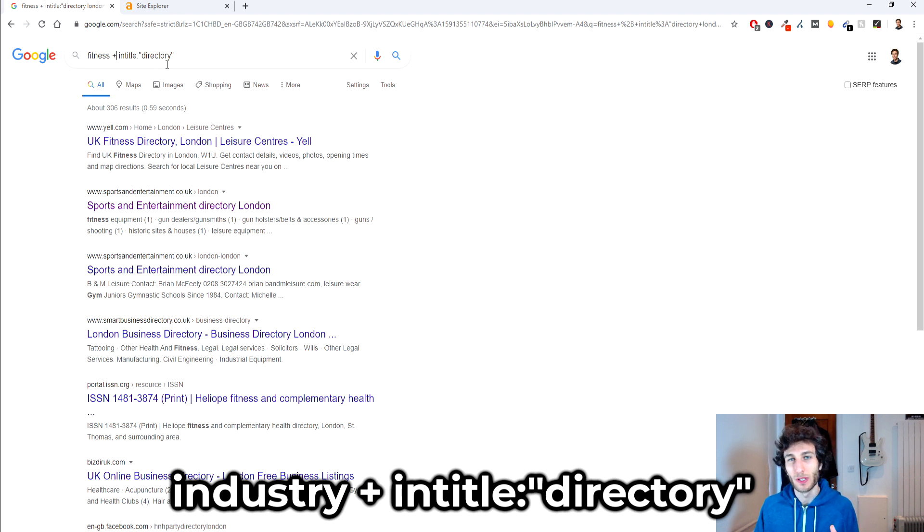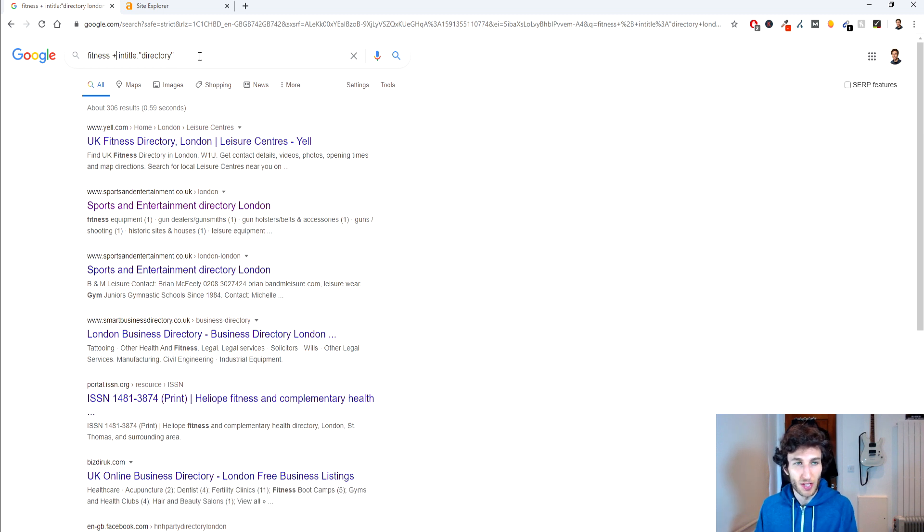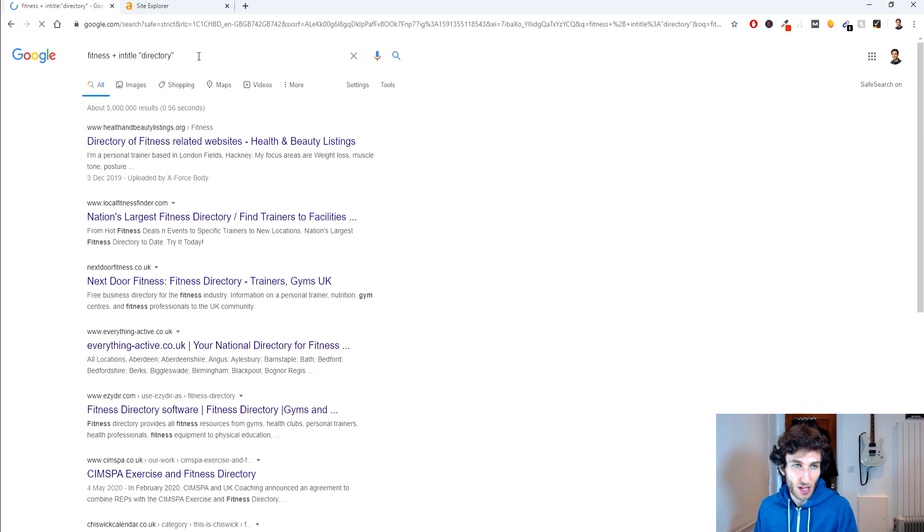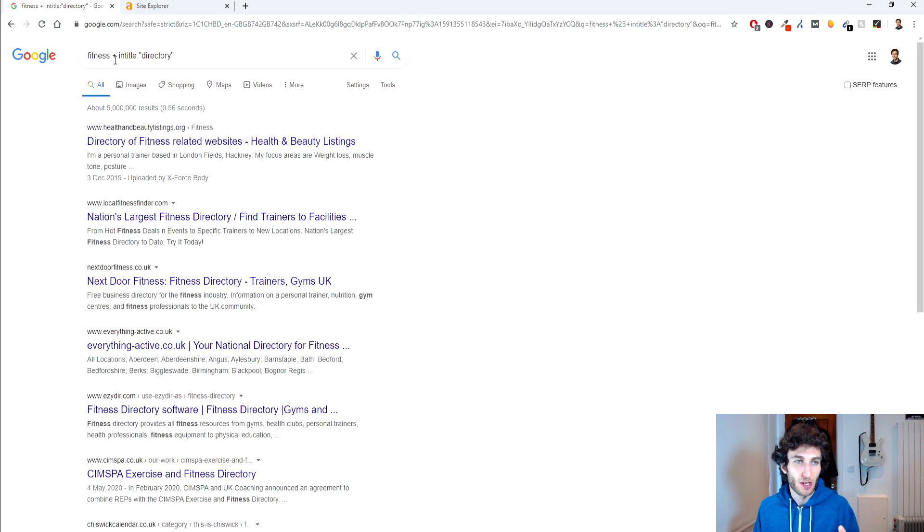and then we're gonna put directory in quotation marks. So what this search is gonna do is it's gonna find us every single result that has the word directory in the title plus related to fitness.